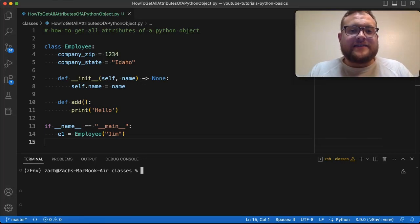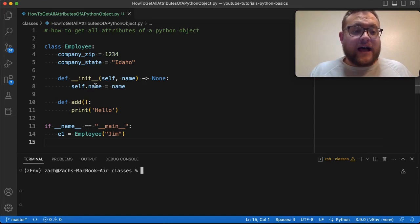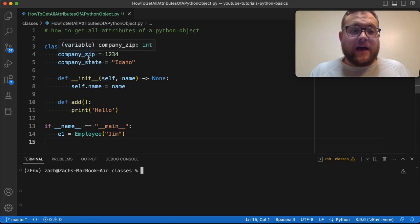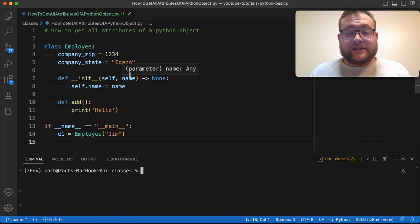What is up, everybody? Welcome back to Case Digital. My name is Zach. In today's video, we are going to take this class example that we have and see how we can get all the attributes of this Python class.